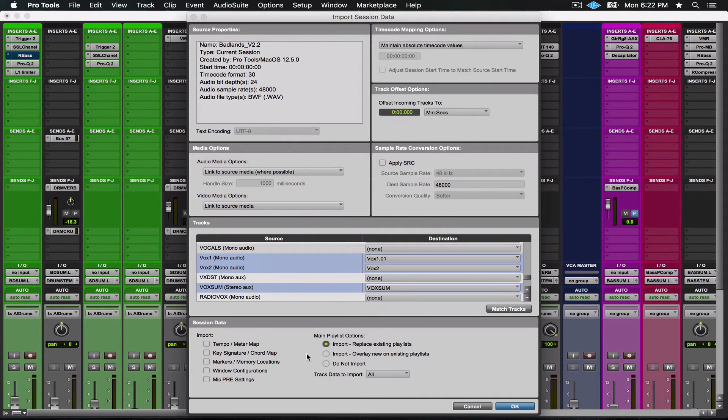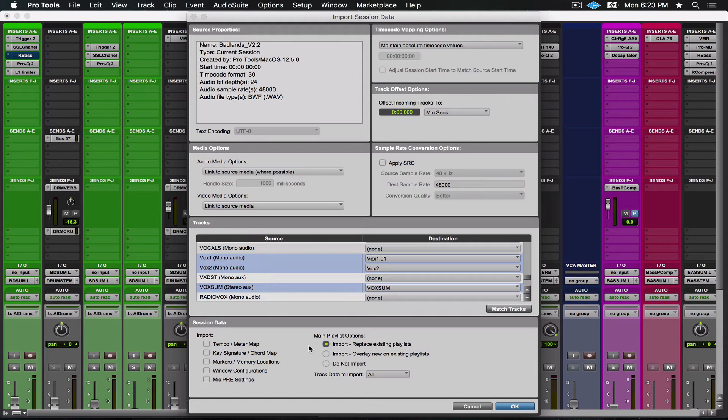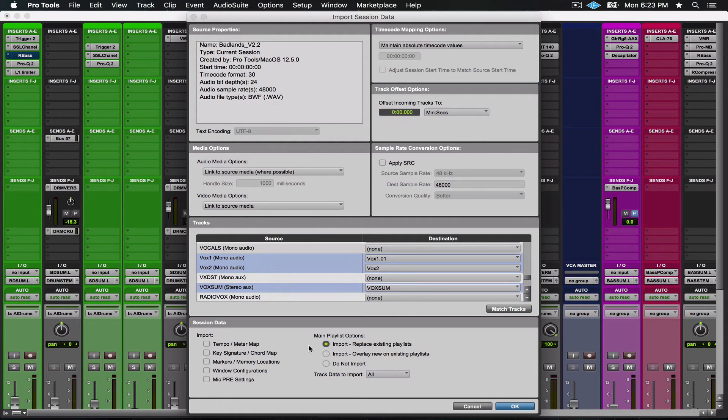Down here you see you can import tempo, key signature, window's memory, all sorts of stuff like that. You can even bring in other audio from another session if you were to do that. But all I'm looking for in this instance are the plugins and the plugin parameters.